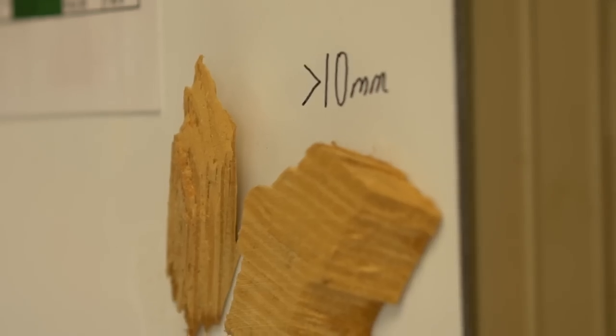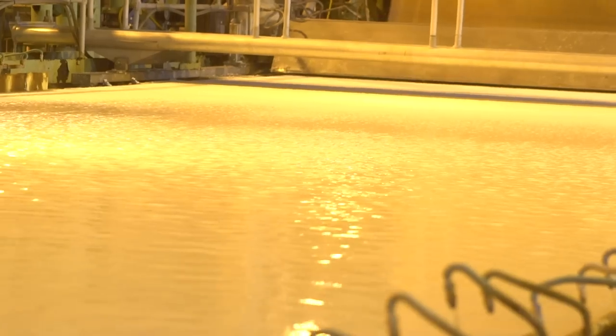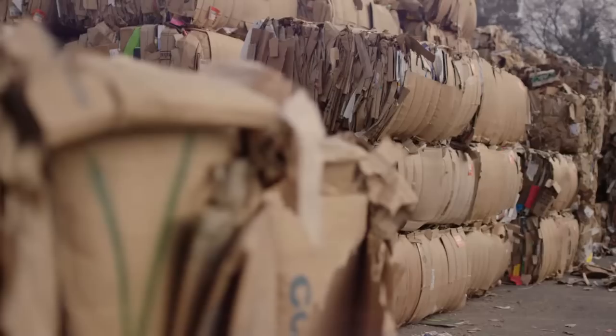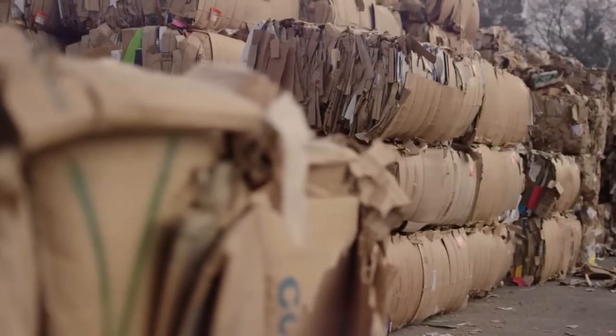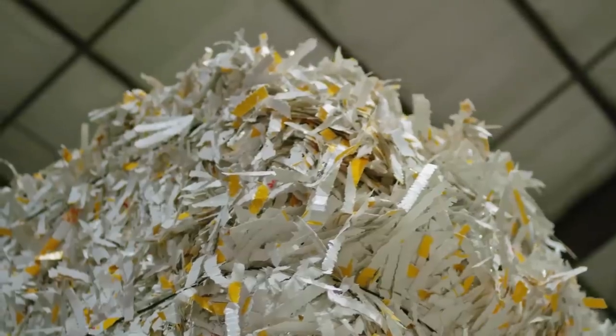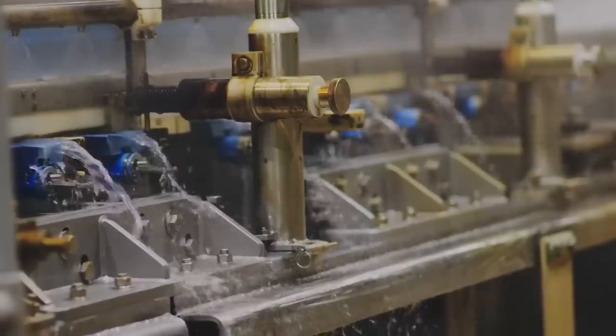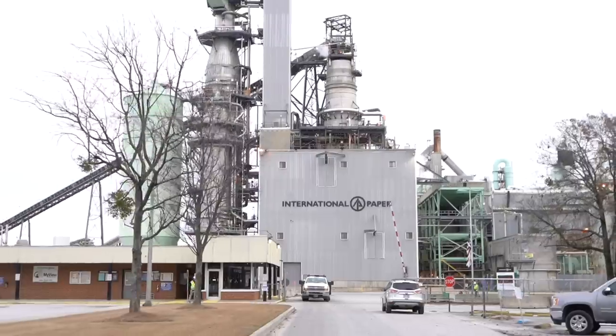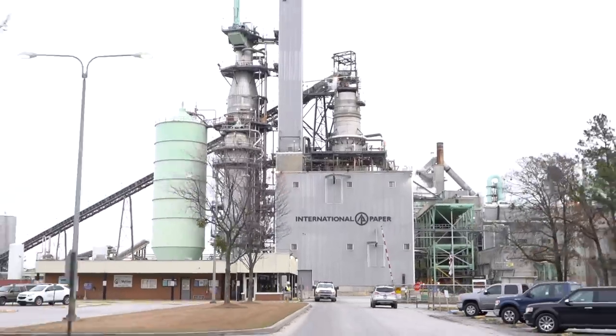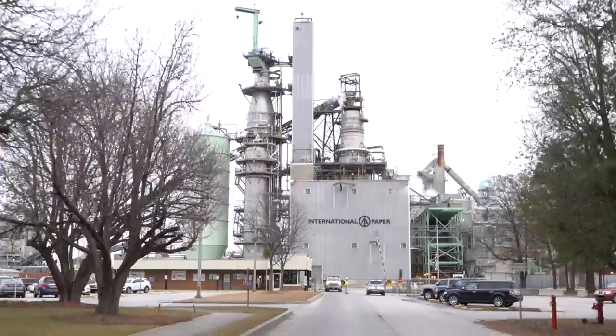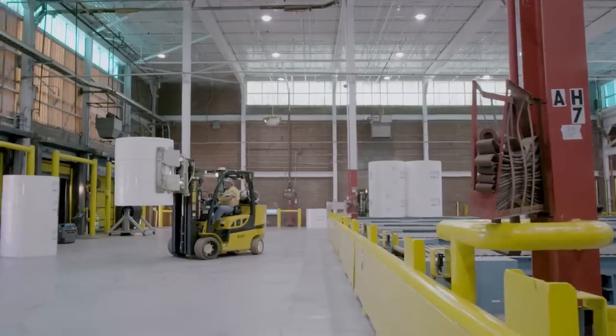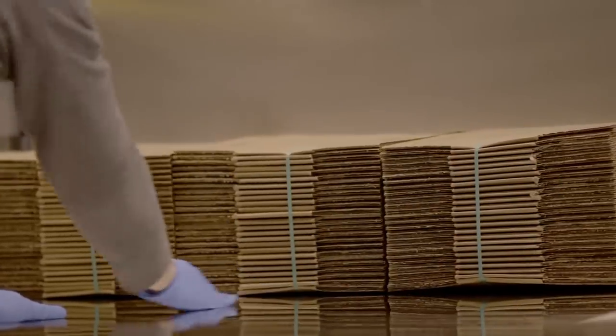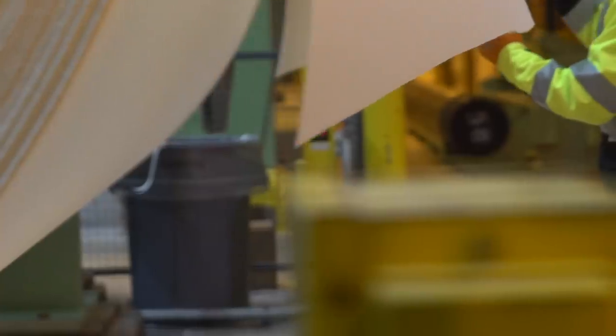New fiber mixed with recycled content is important, because a tree fiber can only be recycled up to around seven times before it turns to dust. So, if the world relied on only 100% recycled boxes, we'd likely run out of recycled fiber within a matter of months.